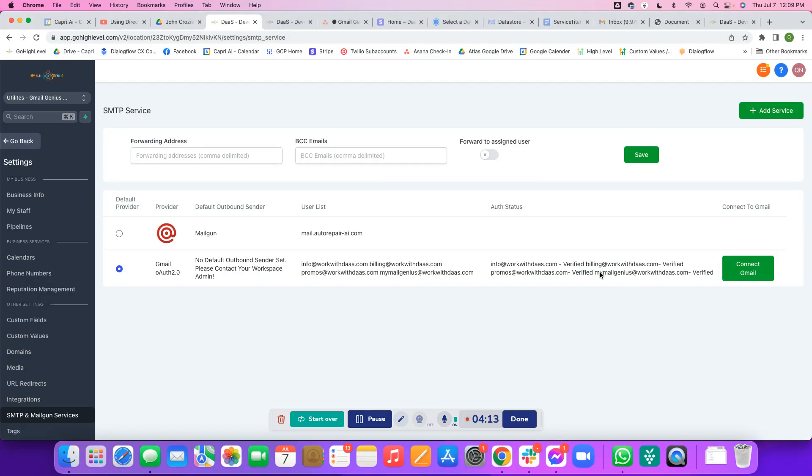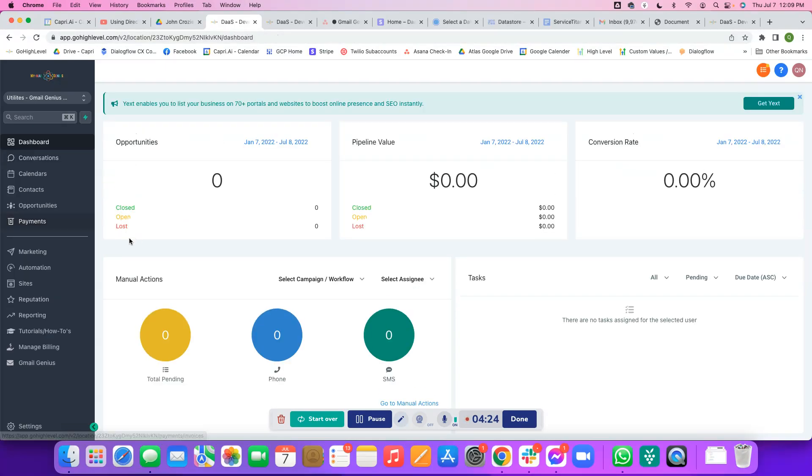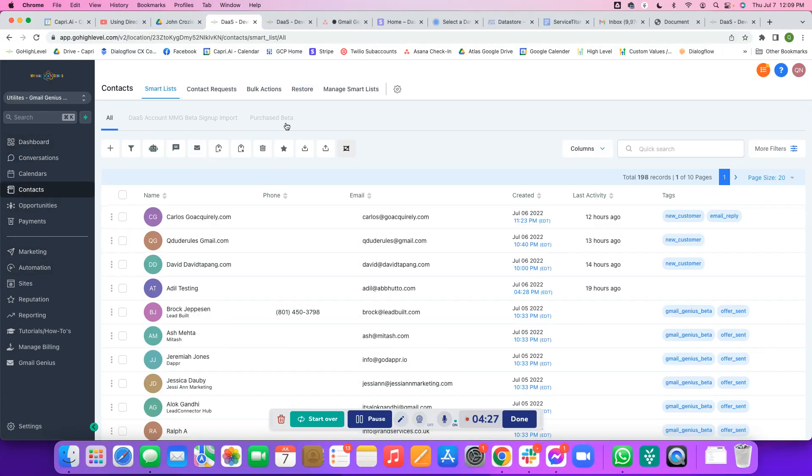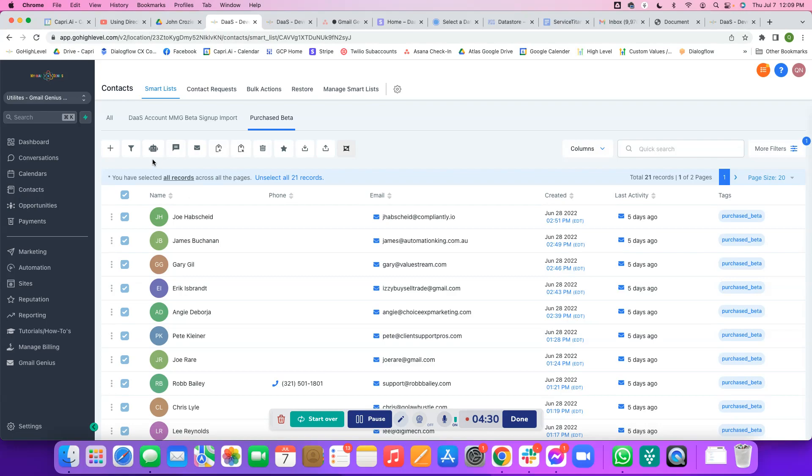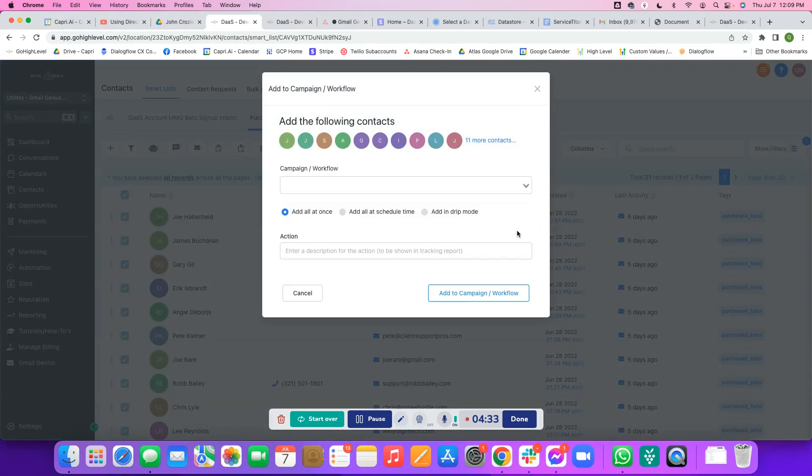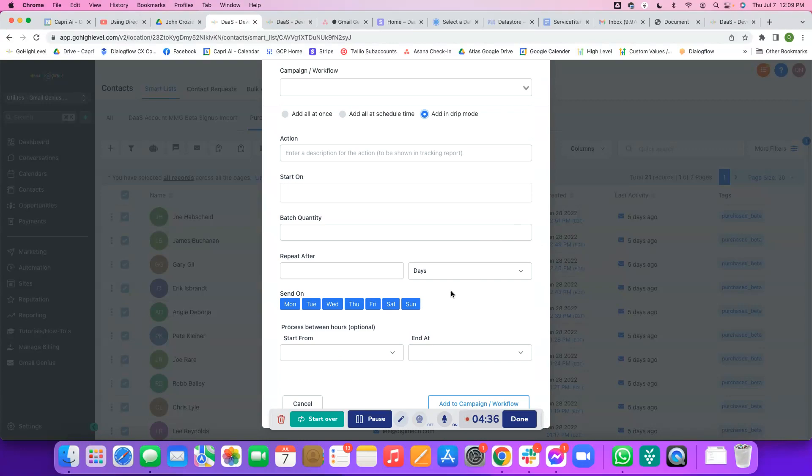Awesome. Once you see that shows as verified, you know that you can send with that account. Then all you have to do is go back to your drip mode of your campaign that you were just setting up or the workflow, come back over here, select those again, add to campaign slash workflow, and add in drip mode. There you go.